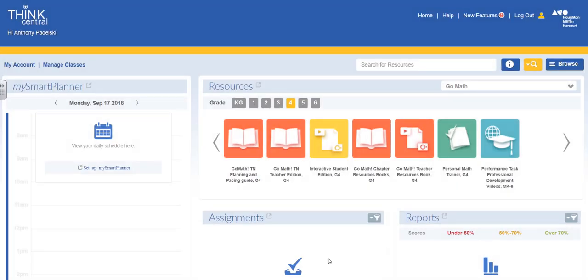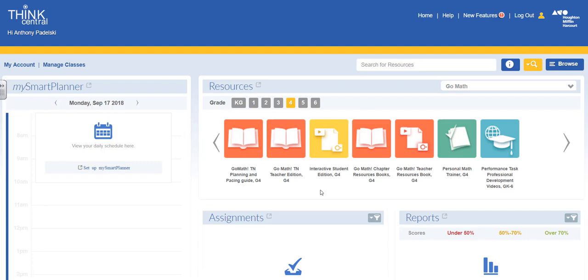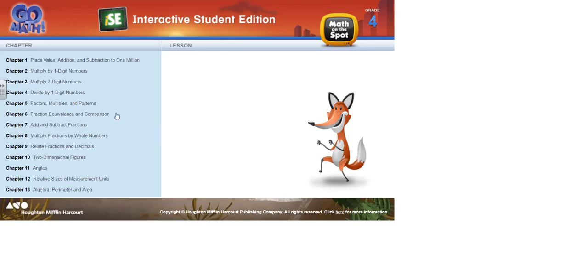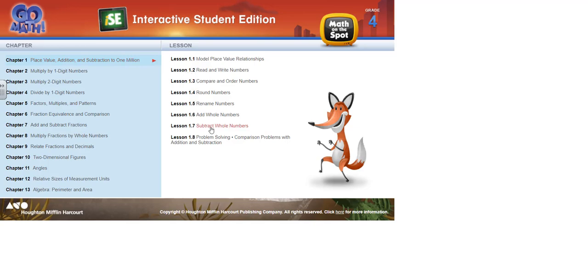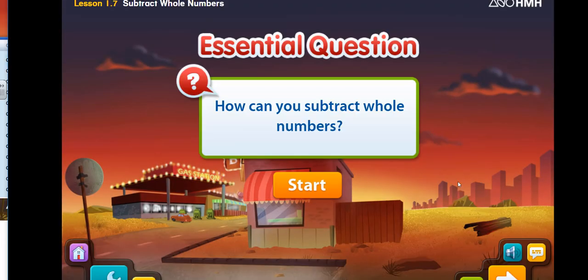The Interactive Student Edition with the GoMath series is a great tool for students to use. It's a video-based interactive system that lets students interact with videos on their screen. A lot of teachers use this. Every grade has a different animal character that goes along with the video series. A lot of teachers use it on their smart boards or projectors for whole class instruction.